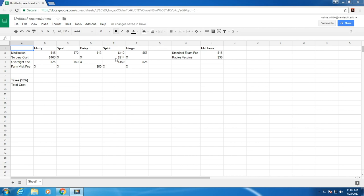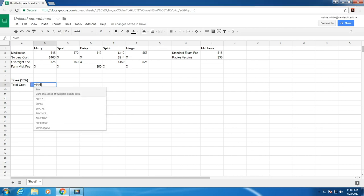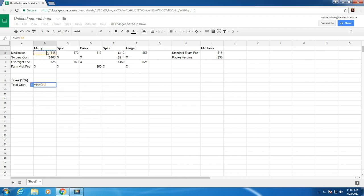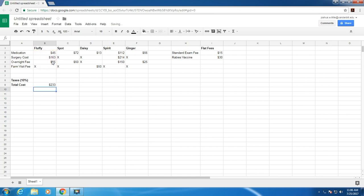Now let's say we want to figure out what the total cost per pet is. We could use the sum function for this. So we can go down to total cost, type in equals sum, and select these four cells here. Sheets will ignore any x's or anything that is not a number. Close parentheses, hit enter, and there we go.